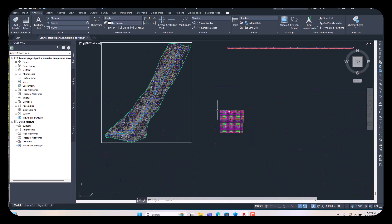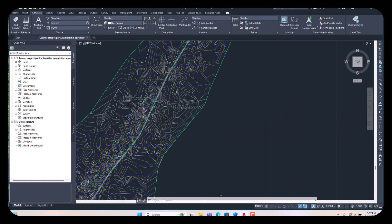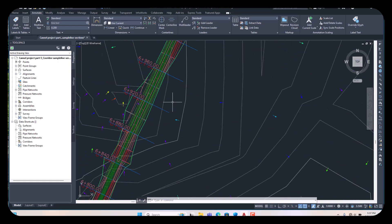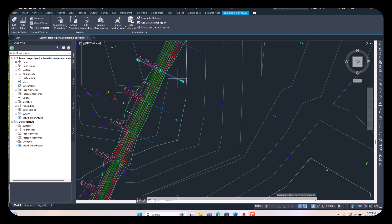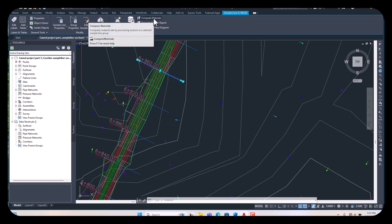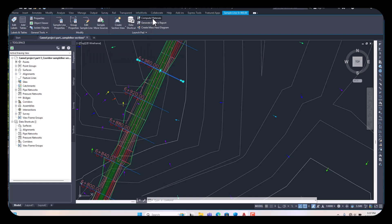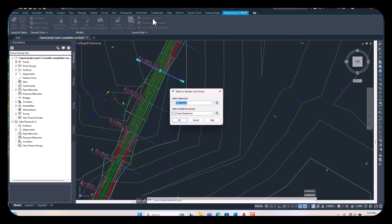First, come to our corridor and select any one of our sample lines like this — click once here. Then all the options are appearing here. There is one option: Compute Materials. Just select it once here.